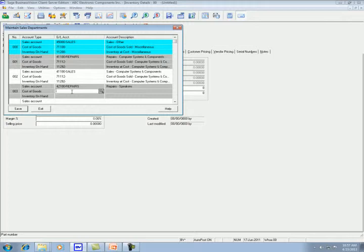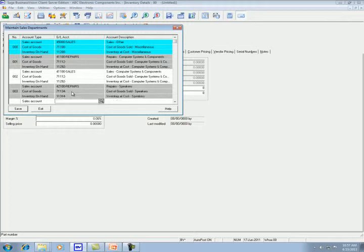For the cost of goods sold, I use 71134. And the inventory on hand, I use 11314. Once it's finished, you save it.